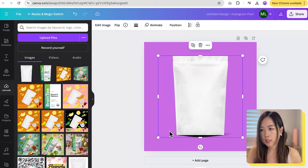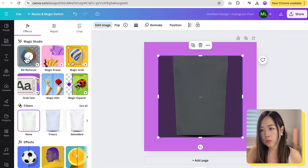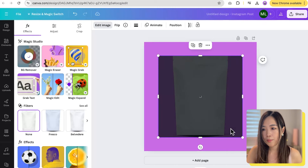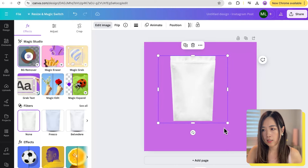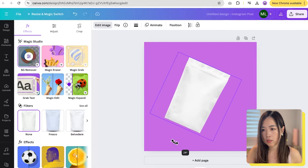While selecting the image, we click Edit Image, and under Magic Studio, we click BG Remover to remove the background and keep only the product package. We can then adjust the size and position the package.